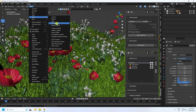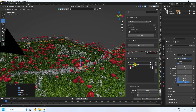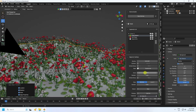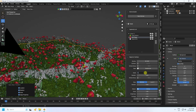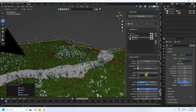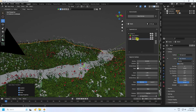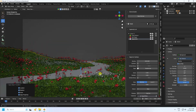Now change the grass size to 0.2, increase density to 1000, and set random to 0.5. For the red flower, set size to 0.3, density to 200, and random to 0.5. For the white flower, set density to 200, size to 0.3, and random to 0.5.